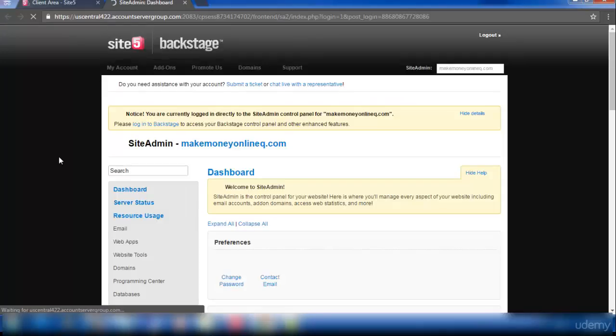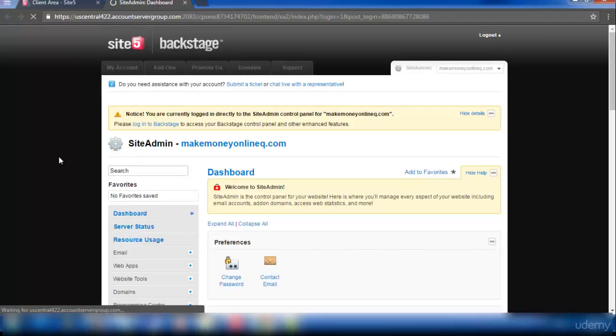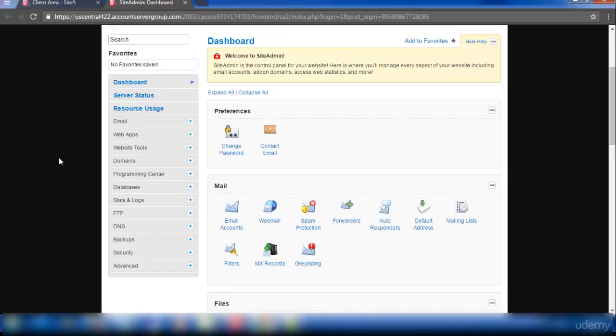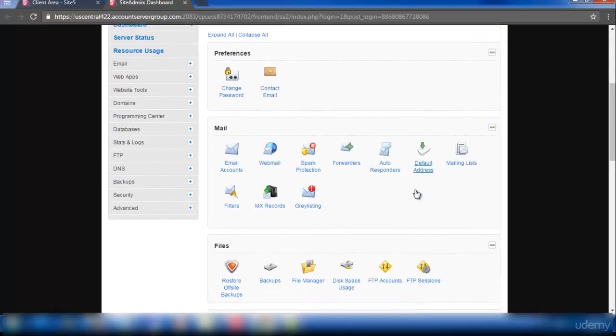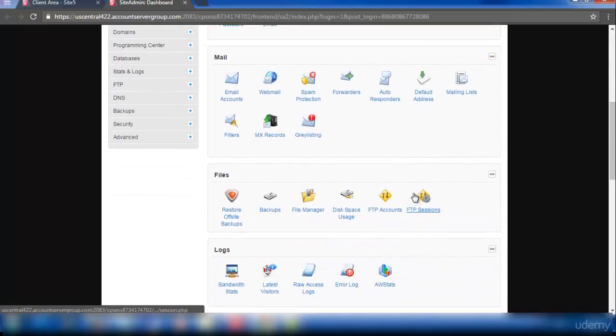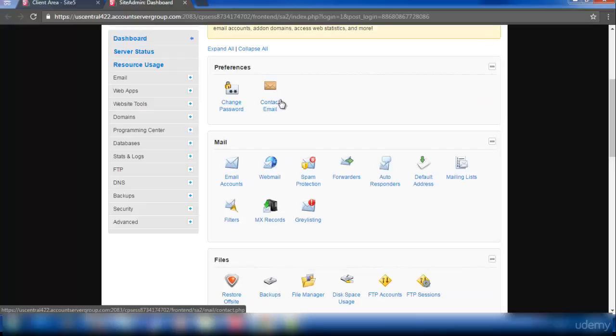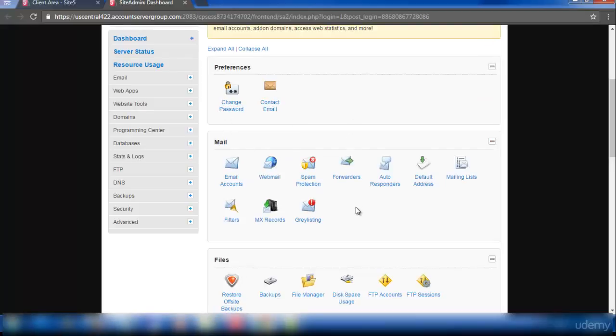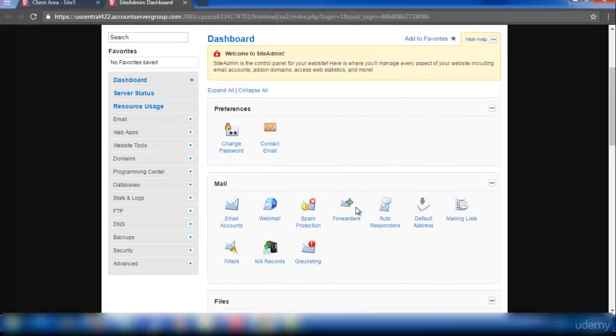This is the cPanel, have a look at it. If you are using HostGator, you will get a cPanel in HostGator too. So what we have to do is add a domain in the hosting. This is what we need to do in any hosting website.